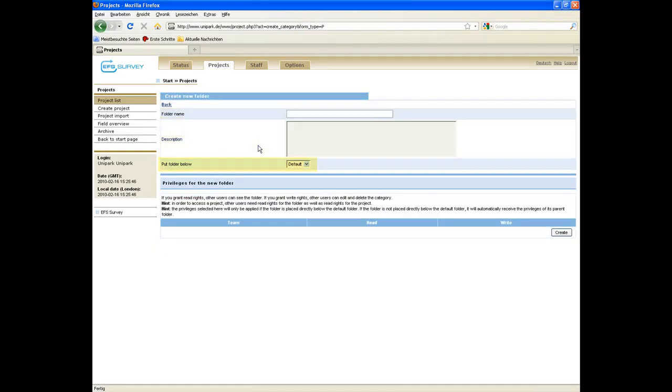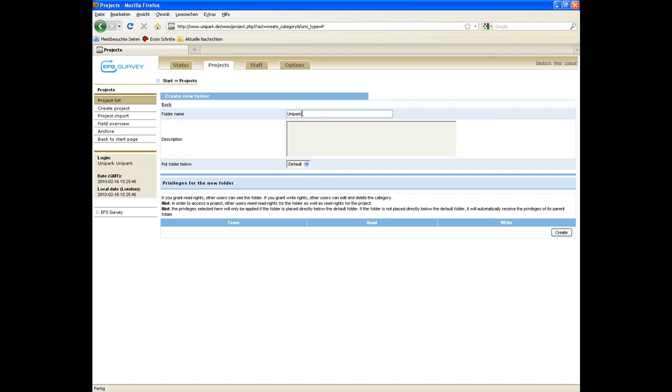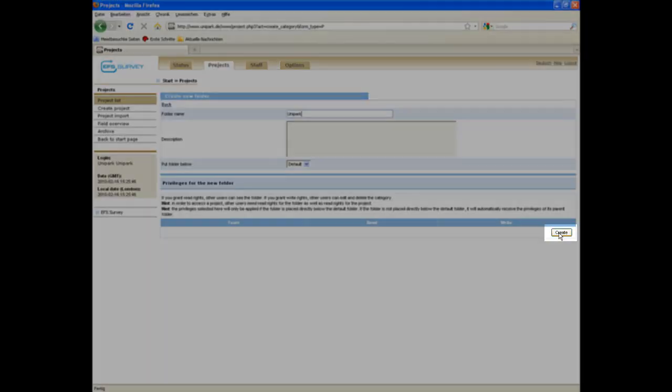Describe it briefly and select the folder under which it should be placed. If you haven't set up a folder yet, there are no folders to select from but just the default folder. We name the new folder Unipark and click on the Create button at the bottom on the right.